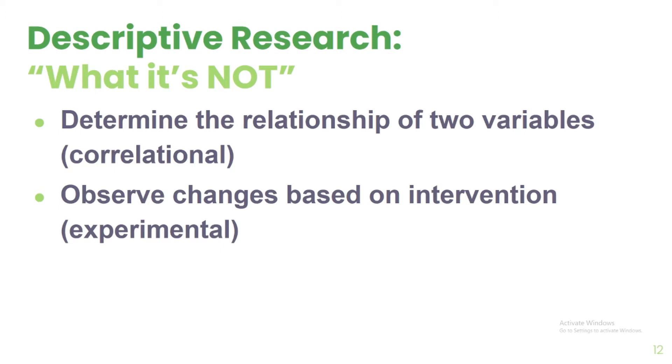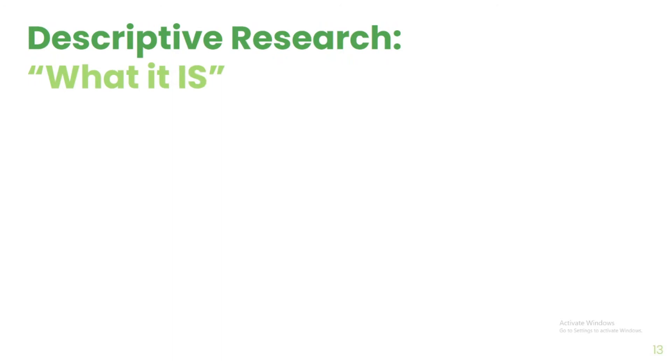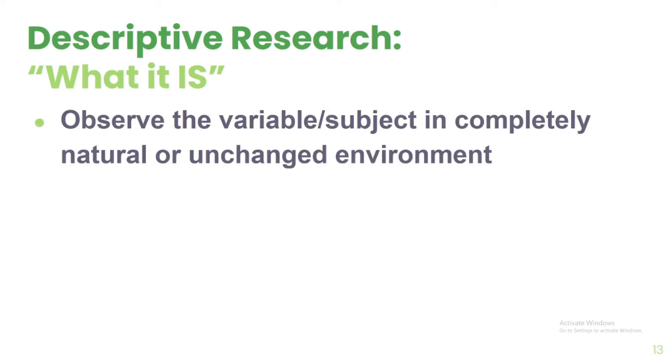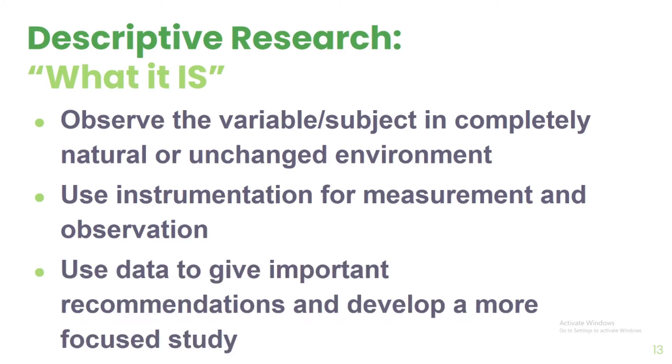And lastly, we are not discovering a definitive answer or disprove a hypothesis. Instead, this is what we are going to do in a descriptive research. First, we are going to observe the variable or subject in a completely natural or unchanged environment. Second, we are going to use instrumentation for measurement and observation. And lastly, we are going to use data to give important recommendations and develop a more focused study.